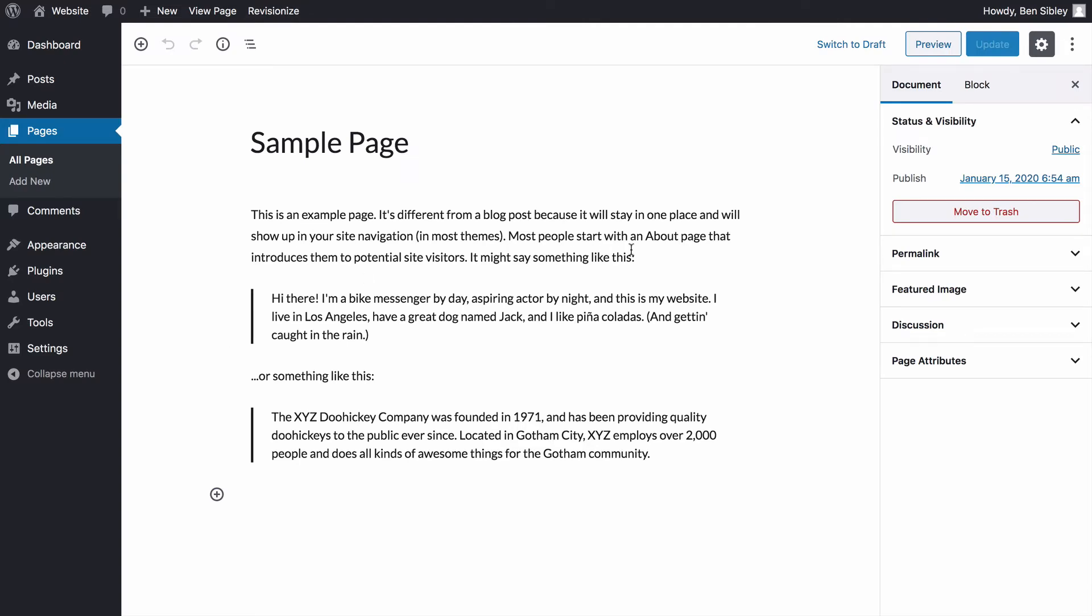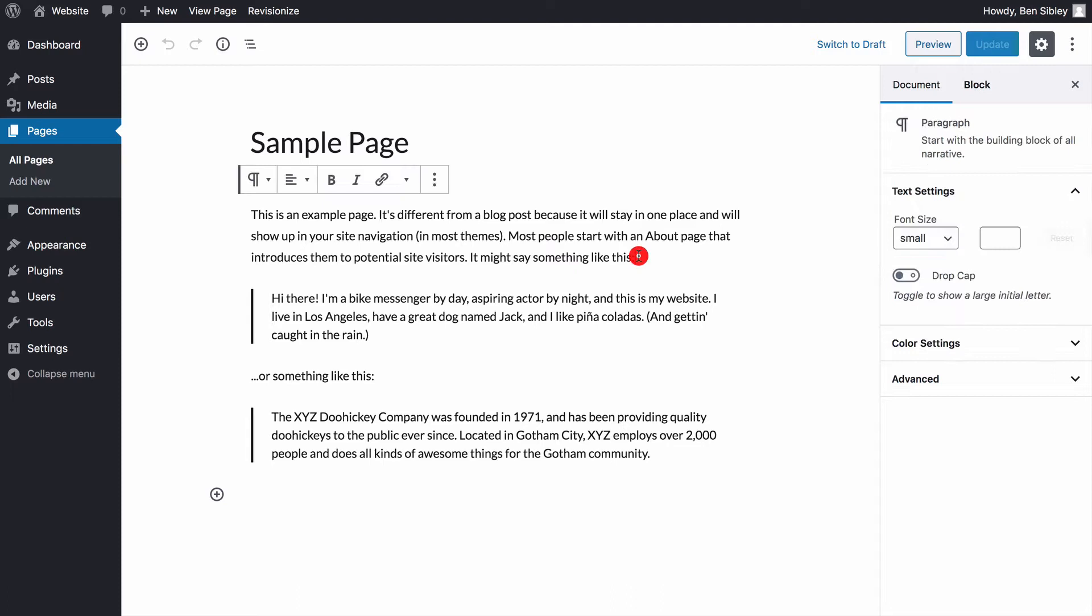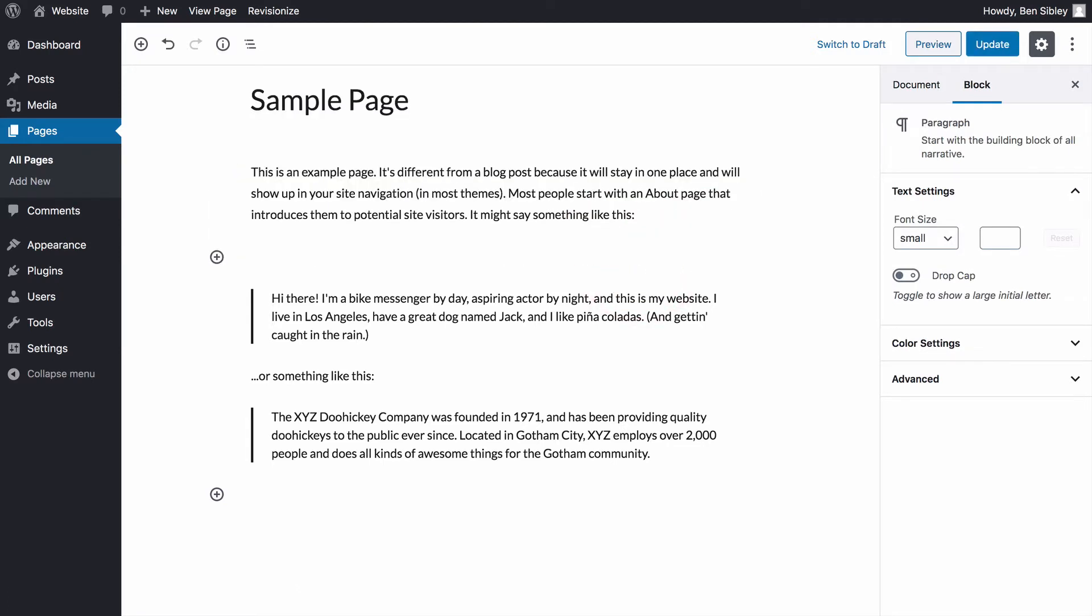Inside the editor, I'll click at the end of this paragraph and then press the enter key to create a new block.